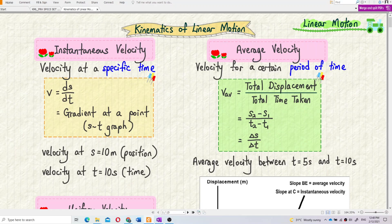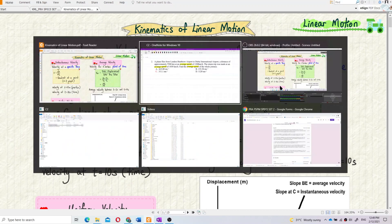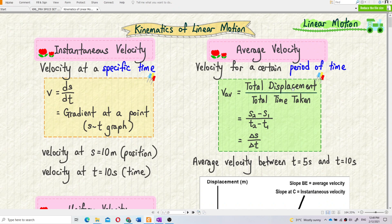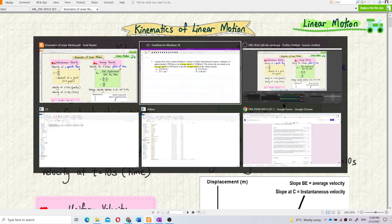Average velocity is velocity over a certain period of time, whereas instantaneous velocity is velocity at a certain instant. The formula for average velocity is total displacement divided by total time taken. For average speed, we just change total displacement to total distance — so it becomes total distance over total time taken.